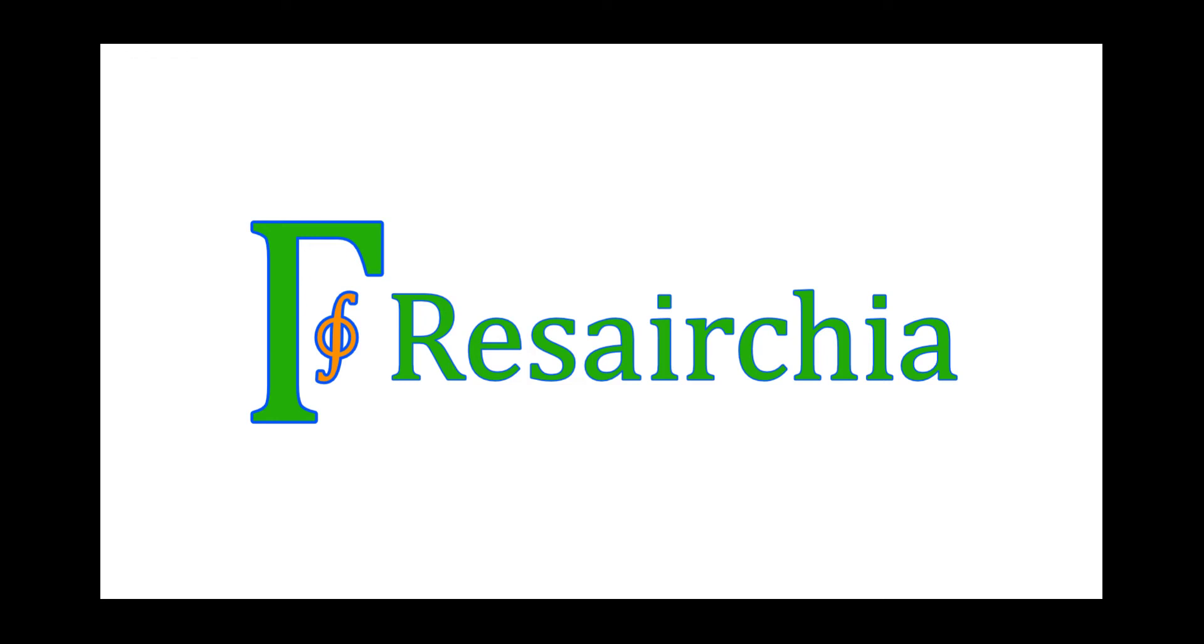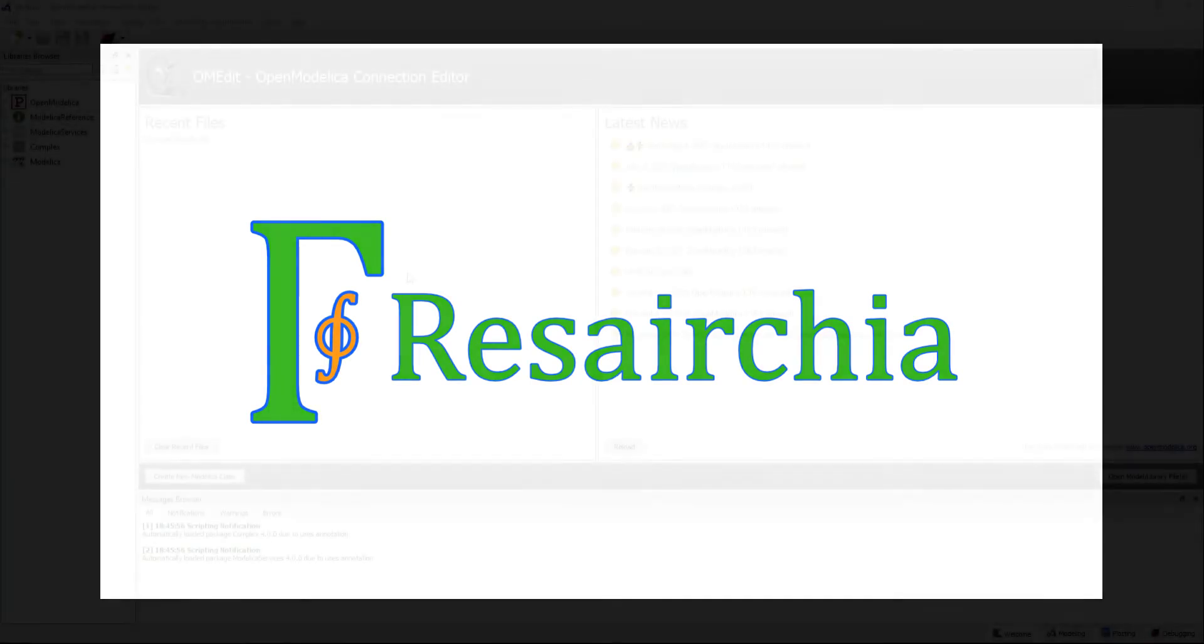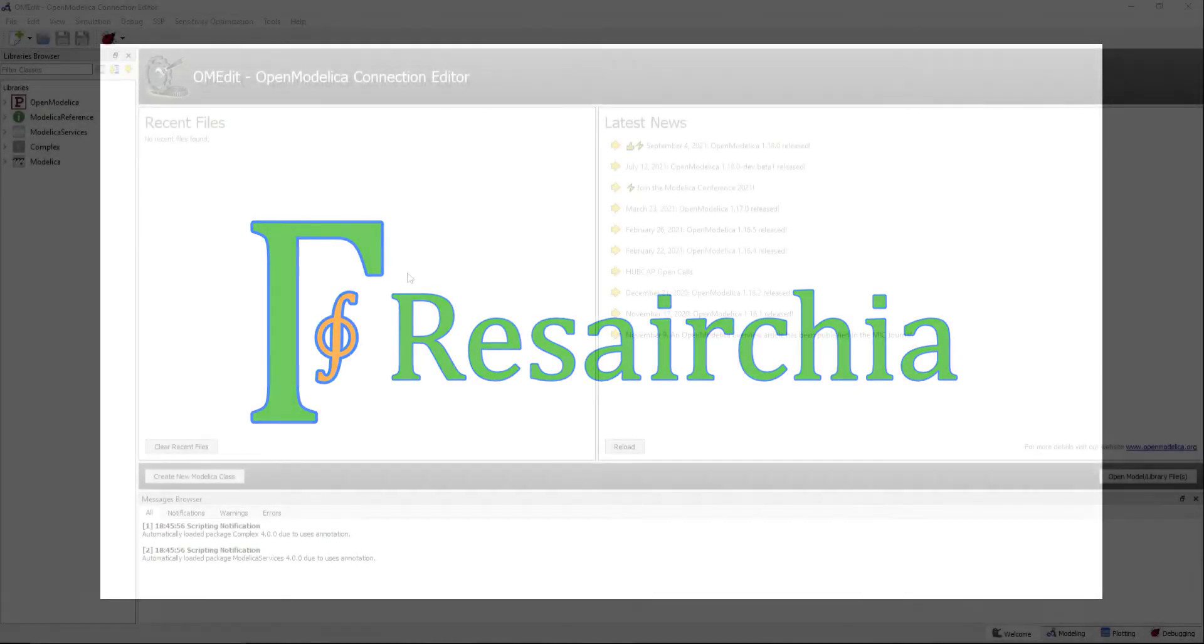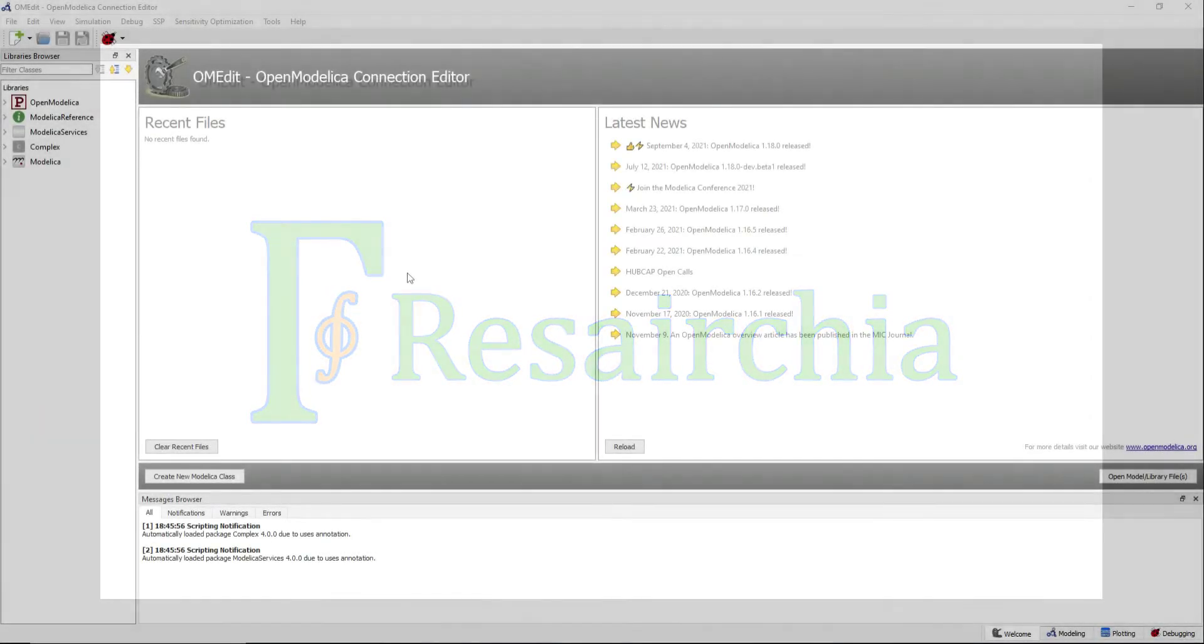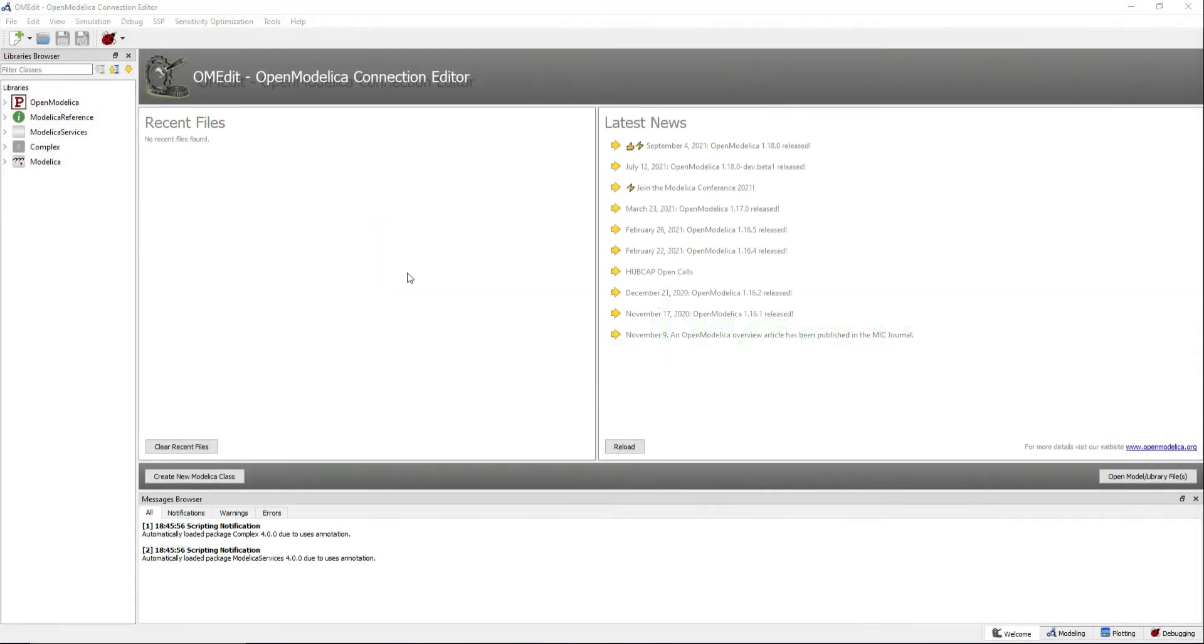Welcome to the Resairchia YouTube channel. In this video I will show you how to add visualizers to your model. Start by creating a new model.